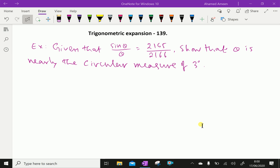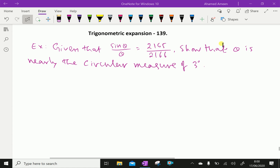Welcome to AminAcademy.com. In trigonometric expansion, let us do some example problem. Given that sin(θ)/θ is equal to 165 over 2166, show that theta is nearly the circular measure of 3 degrees.